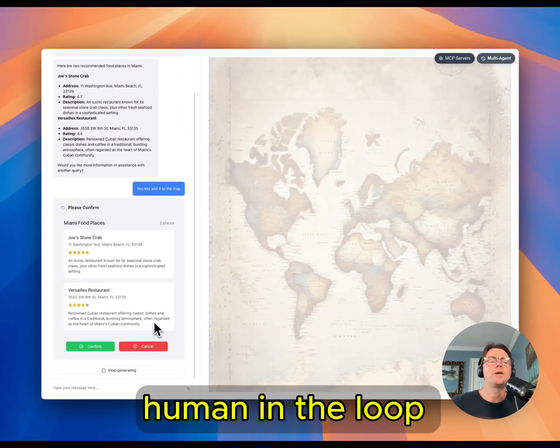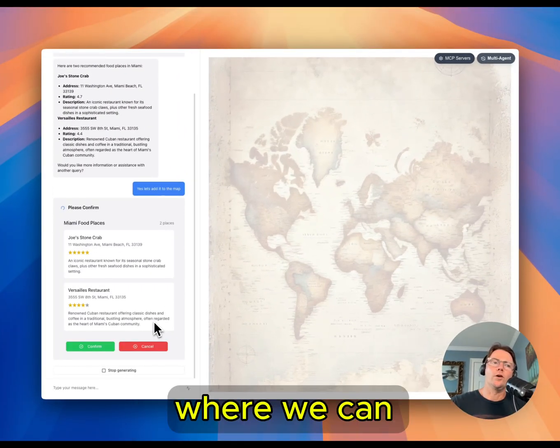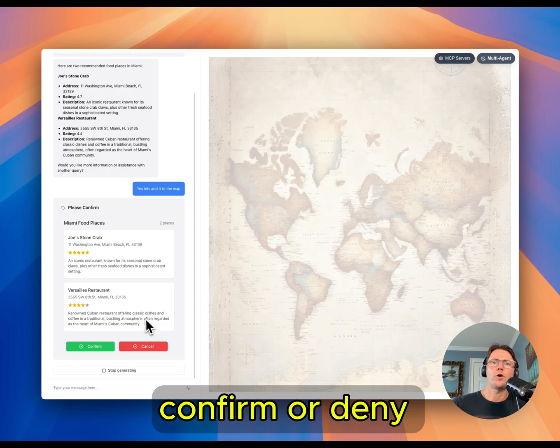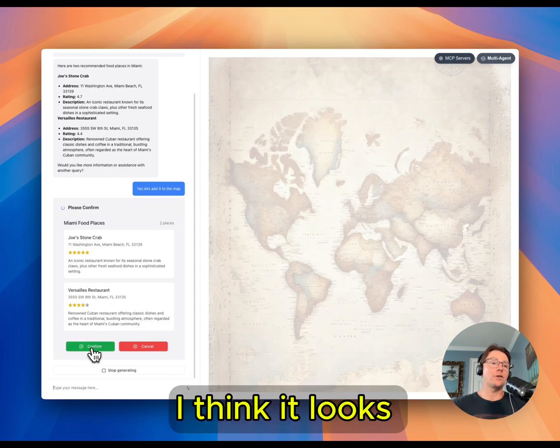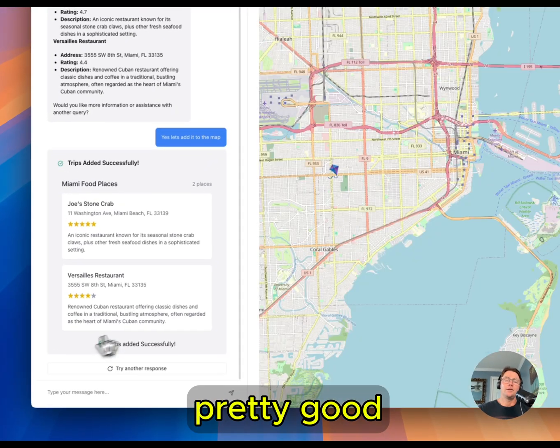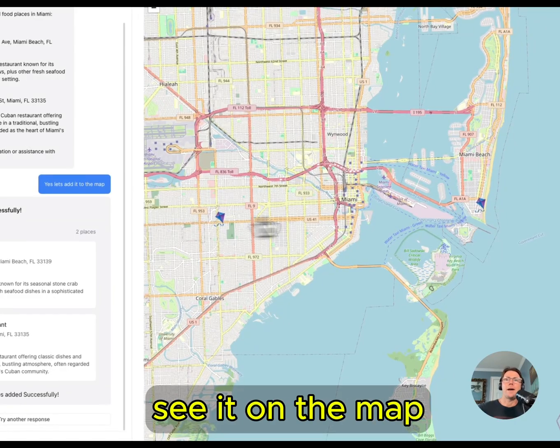Now we have a human-in-the-loop factor where we can confirm or deny these suggestions. I think it looks pretty good. So now we can see it on the map.